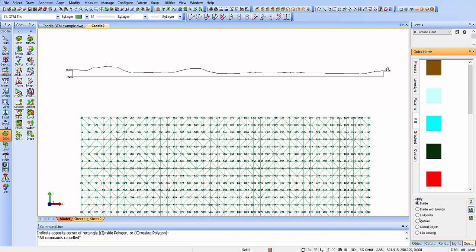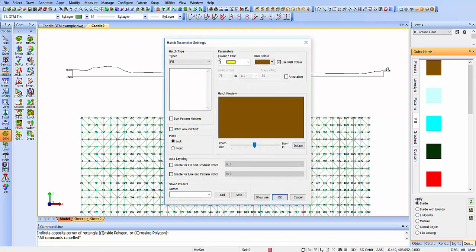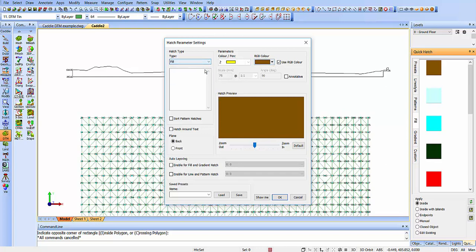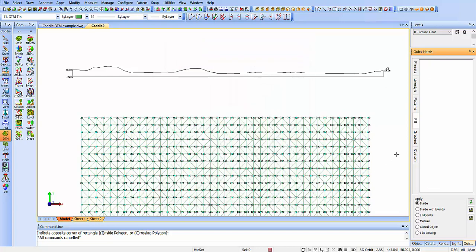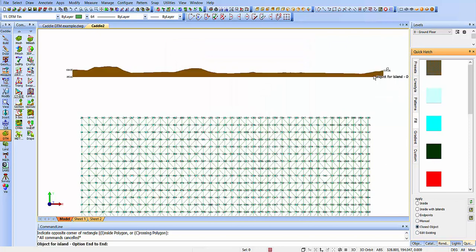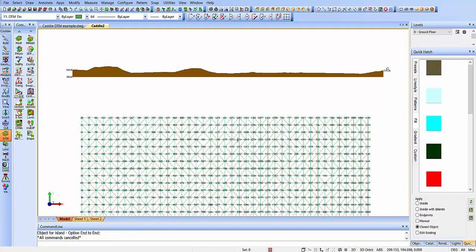We're using the Quick Hatch tools here, which we'll find under the toolbar there. We've got the ability to create the fill color that we want, choosing the type of hatch, choosing the fill, and OK to that. Then we'll just do a closed object and drag it on top of there, and there's our fill.